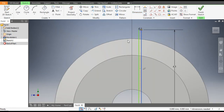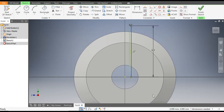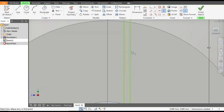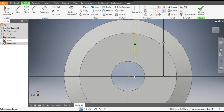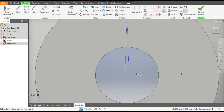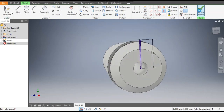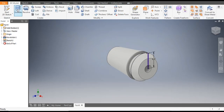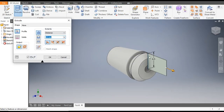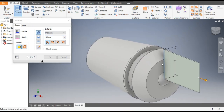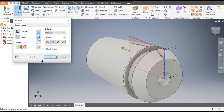Go to Vertical Constraint again, select the center point of the rectangle and the center point. Now this is a fully defined sketch. Finish the sketch, then go to the Extrude command. Since we want to cut the profile, go to Cut and give the dimension as 17 mm, then click OK.